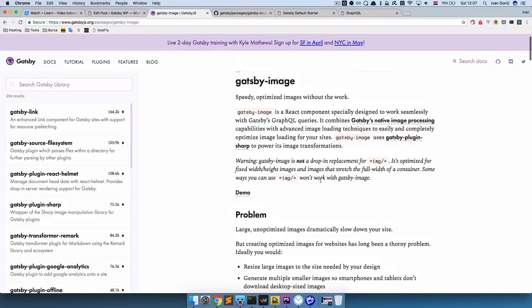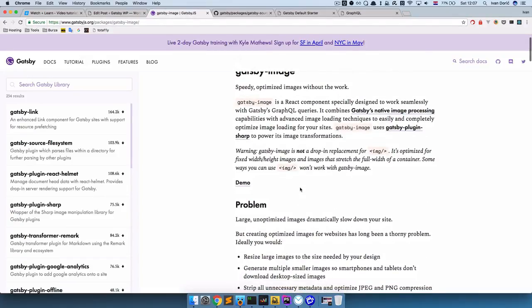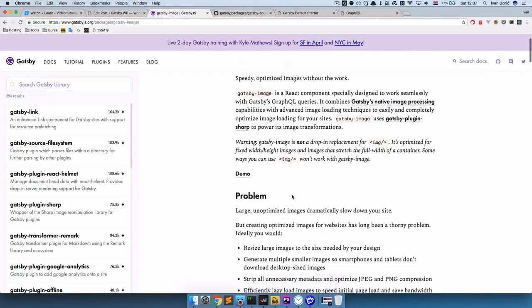I'm going to show you how you can use a regular image tag in your templates and also how to use the image component. What this plugin does is it's actually going to help you optimize your images so that you don't serve images that are 2000 pixels by 2000 pixels, but you will be able to make them smaller to fit your design.